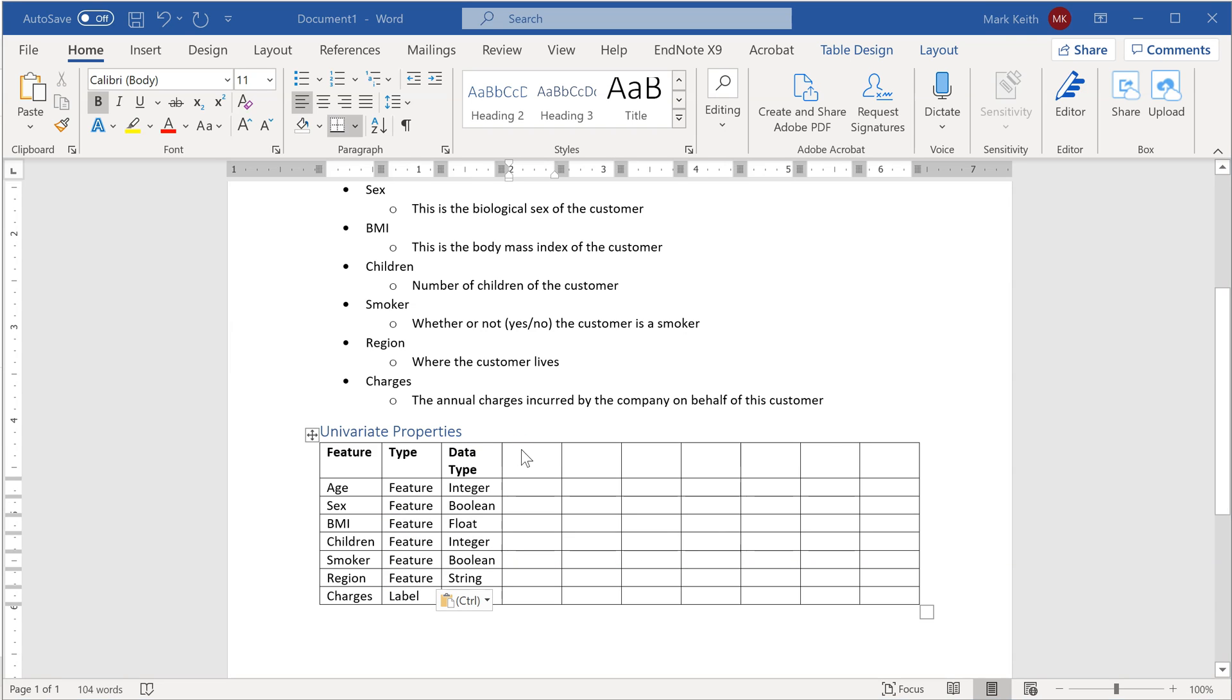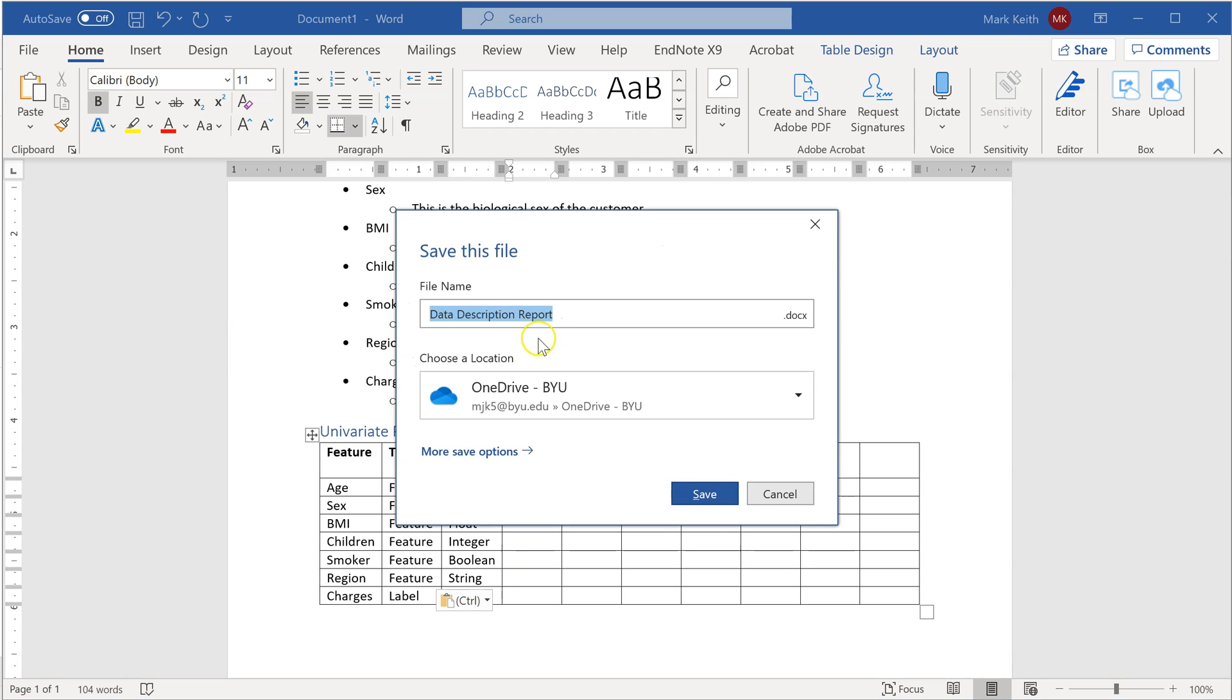All right, I'm going to save this, and we're going to be working on this document throughout the chapter. So find some place to save this now, and we'll call it good and move on.